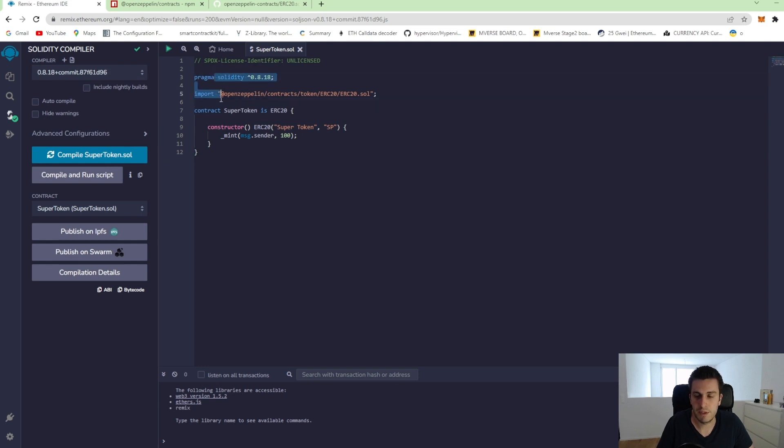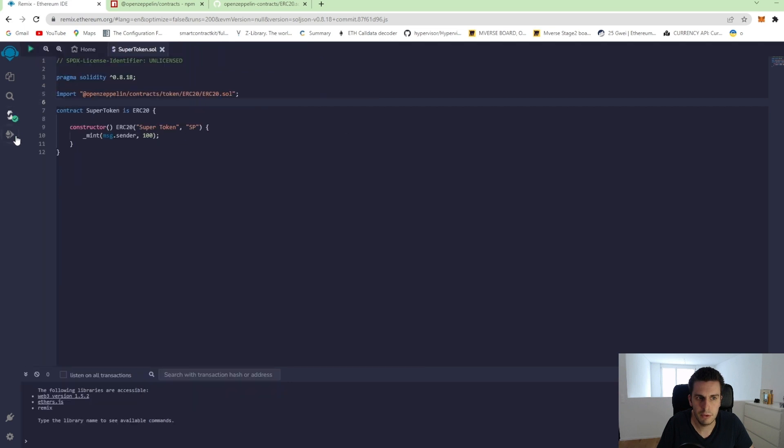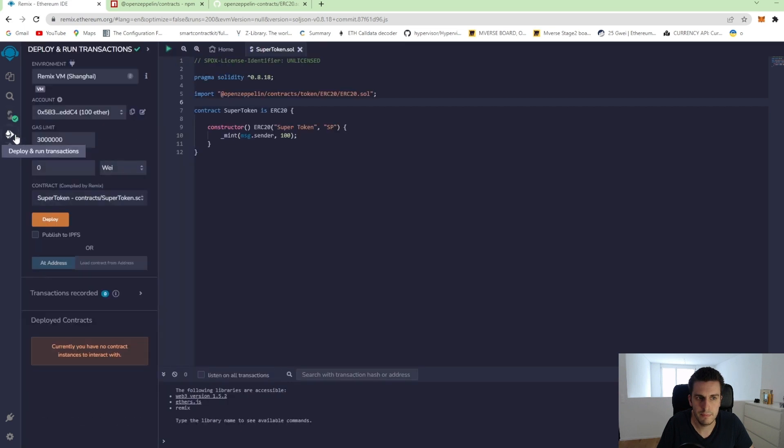And that was it actually for the basic functionality. Now we can go to this one, deploy and run our code.